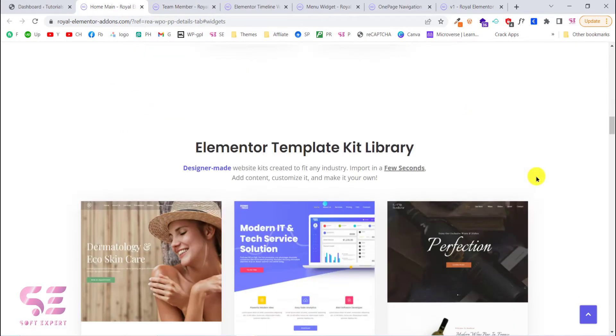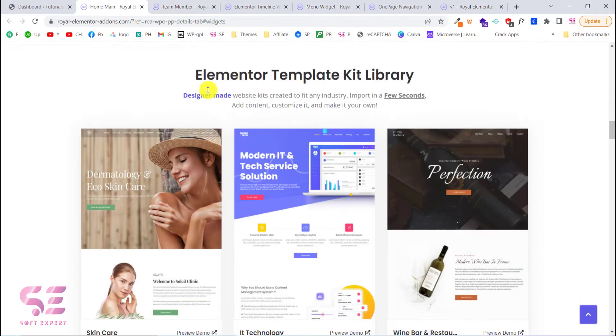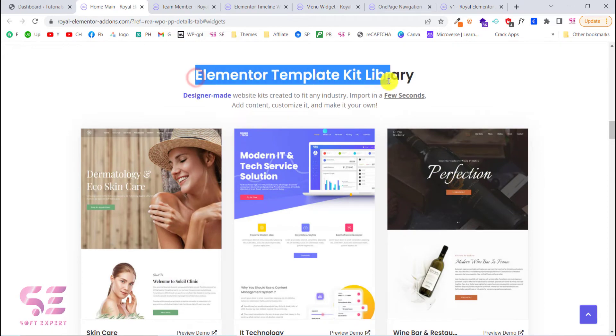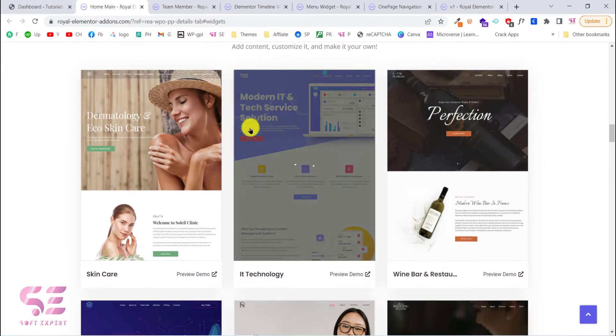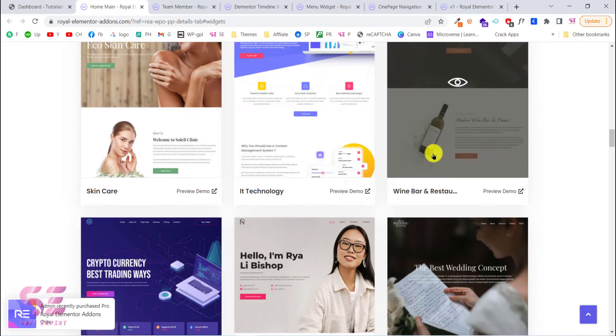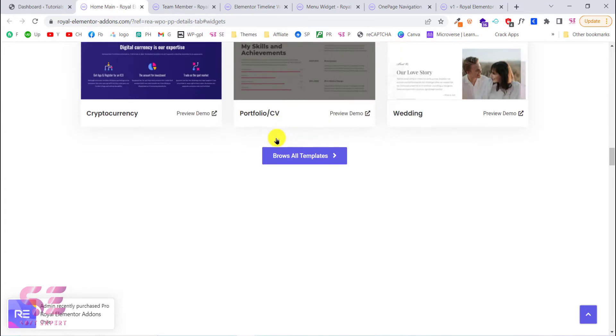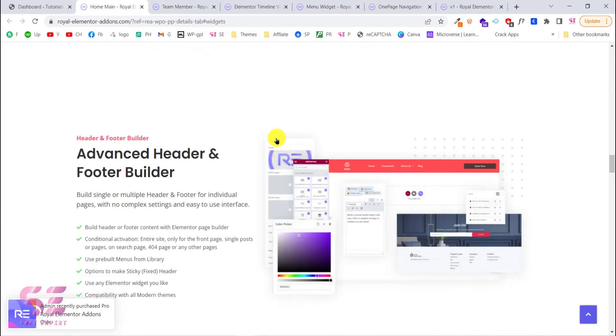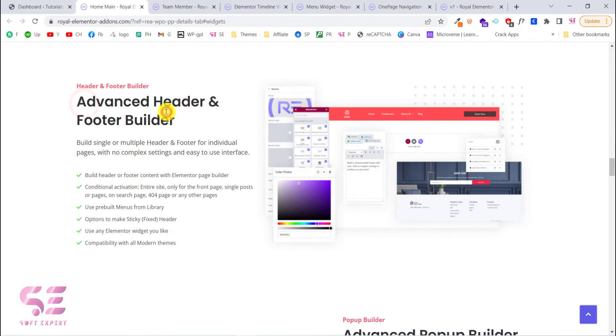Before and after comparison, team member, Google Maps, phone call, back to top, and so on. Besides all of these widgets, you can scroll down and you will see Elementor template kit library. You can also import these ready-made pages to your WordPress website for free.